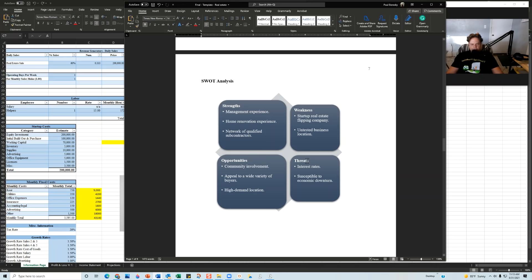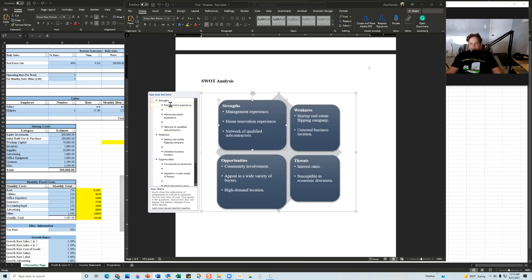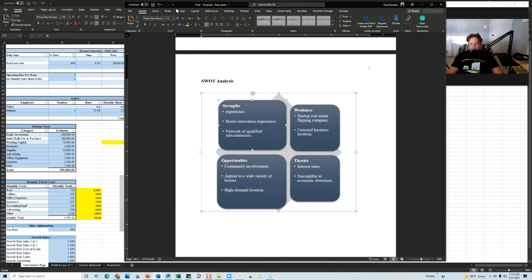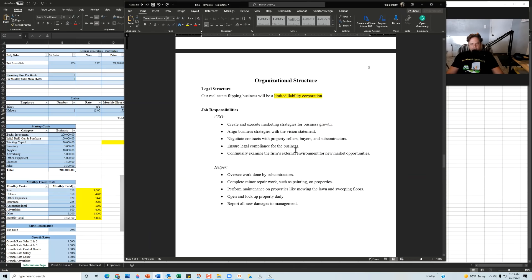The SWOT analysis breaks down strengths, weaknesses, opportunities, and threats. If you'd like to make changes to this information, click on the SWOT analysis, click the arrow, make whatever changes you want, and once you're done, click the X and that information will be updated. Next is the organizational structure — make sure to disclose what kind of legal organization or structure you have, whether it be LLC, corporation, limited liability partnership, sole proprietor, and so on.